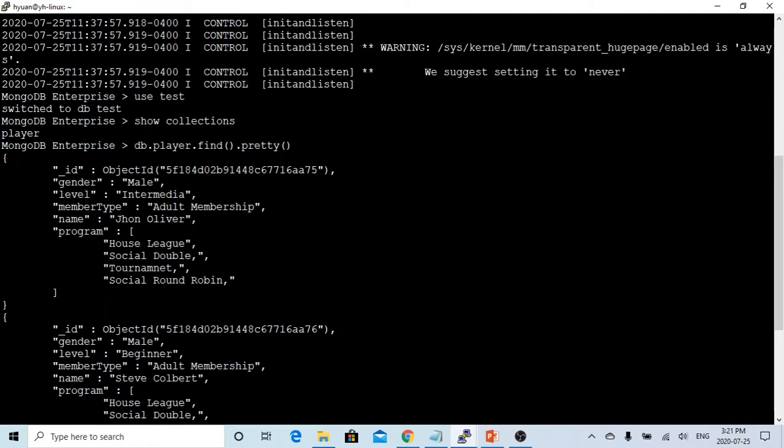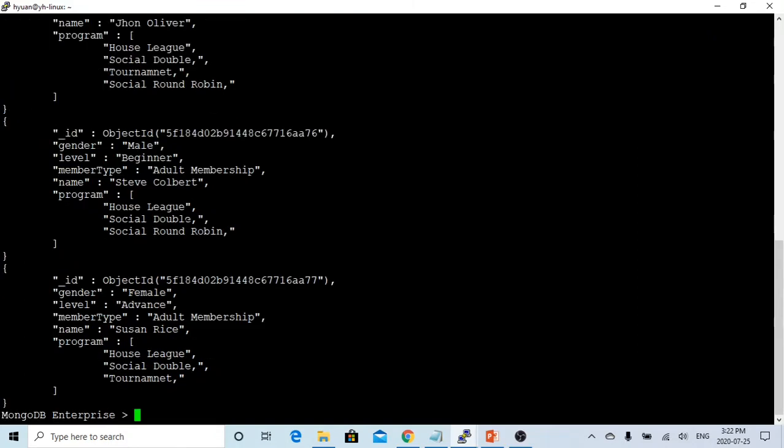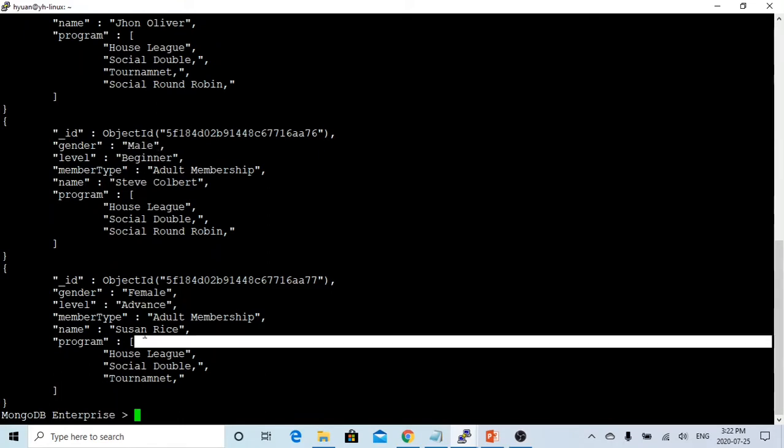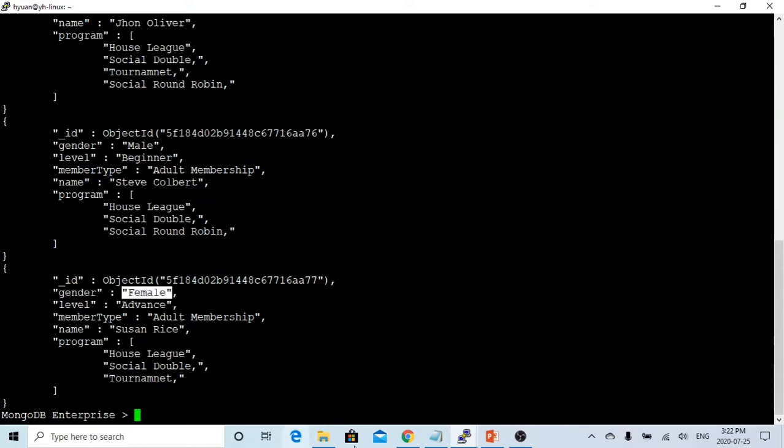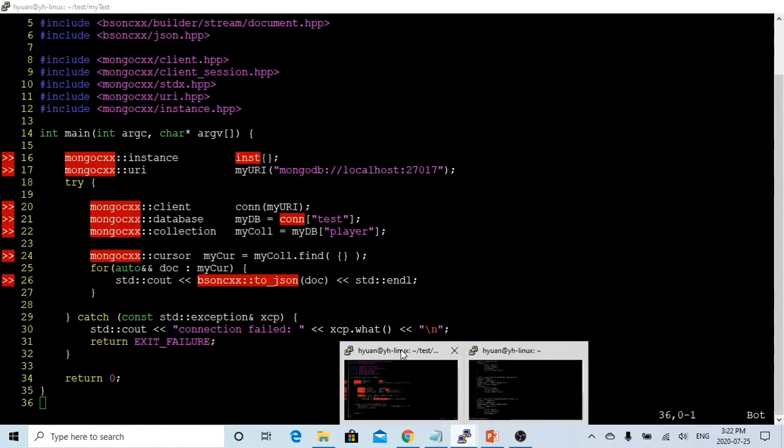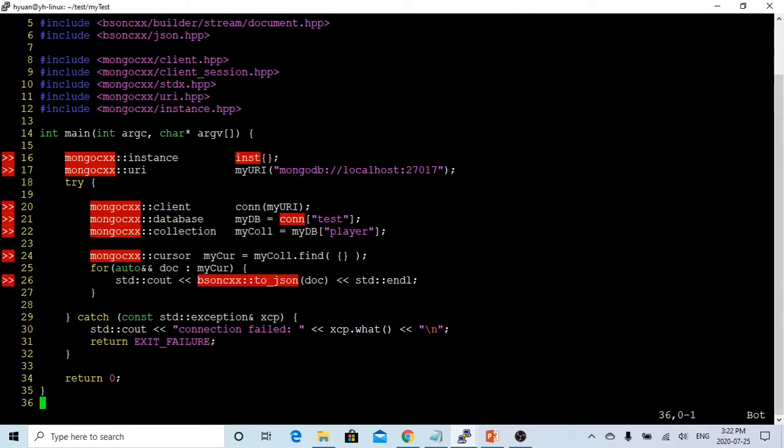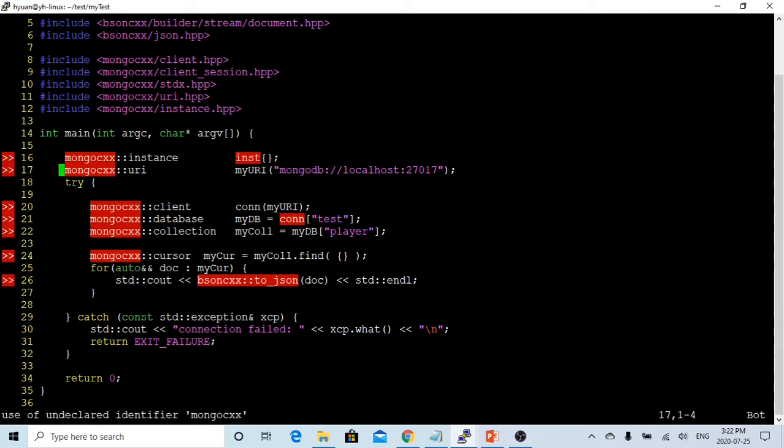One is John Oliver, which is male, and the second one is Stephen Colbert, it's a male, and the third one is Susan Rice as a female. So since we have an element called gender, which is male and female, today we are going to use this to demonstrate how to query MongoDB database. So we are going to query the gender, which is male and female. So in order to make a query instead of list all, we have first to create a document.